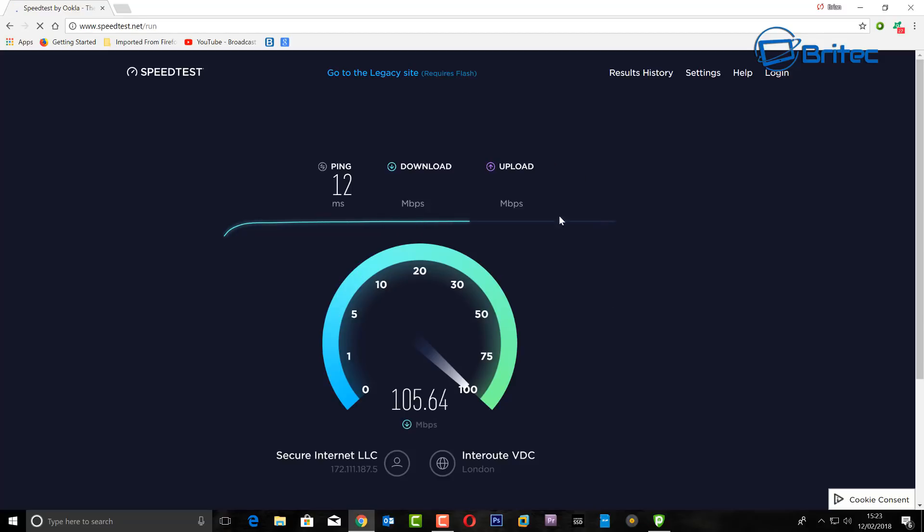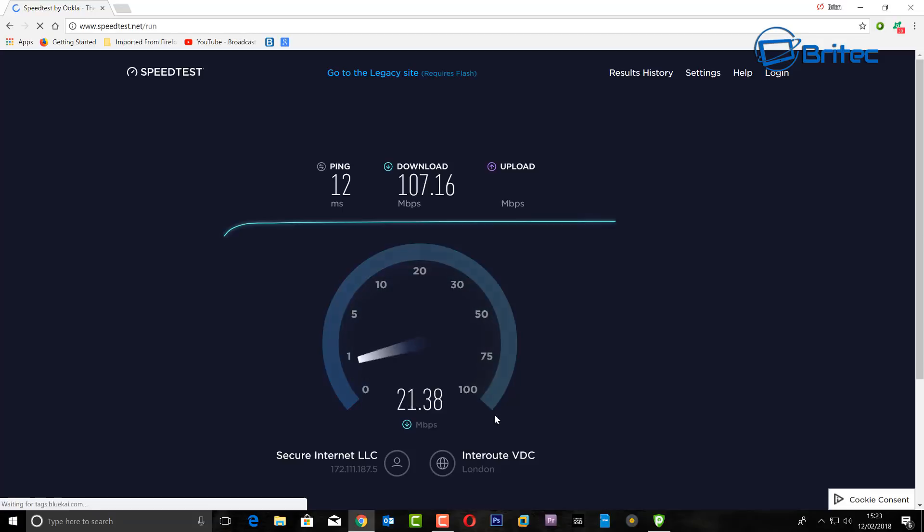And you can see here the IP has changed and we have got a ping of 12 milliseconds and we are getting good speeds here. As you can see, very good speeds. We've not took a hit on those speeds whatsoever.